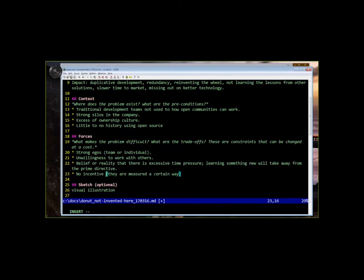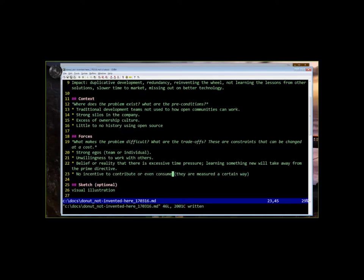Any other thoughts on forces before we move on? I think lack of trust, maybe? I think you mentioned it earlier. Yeah. Yeah, that's a good one.